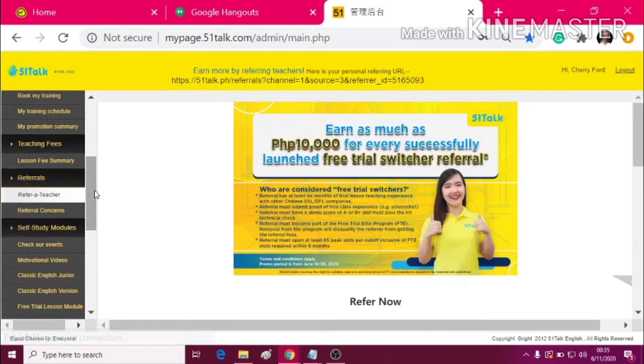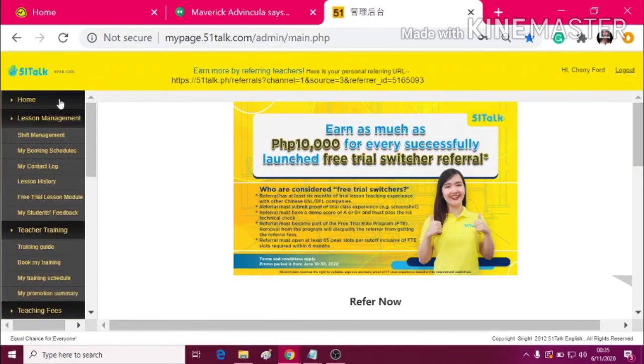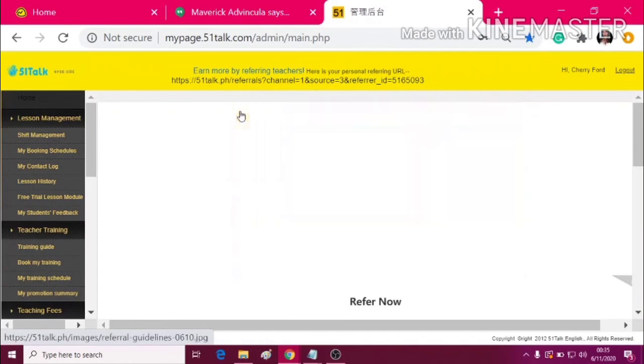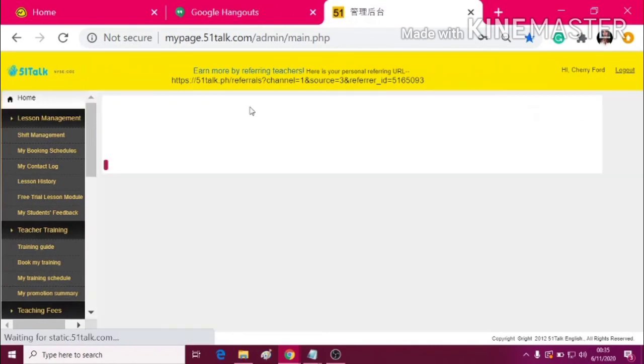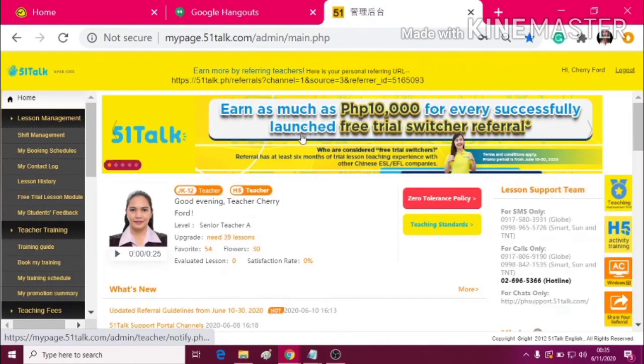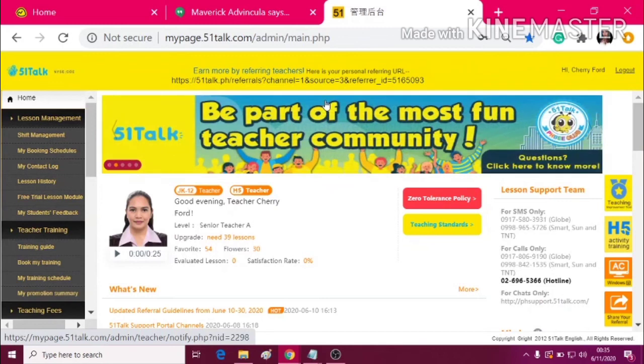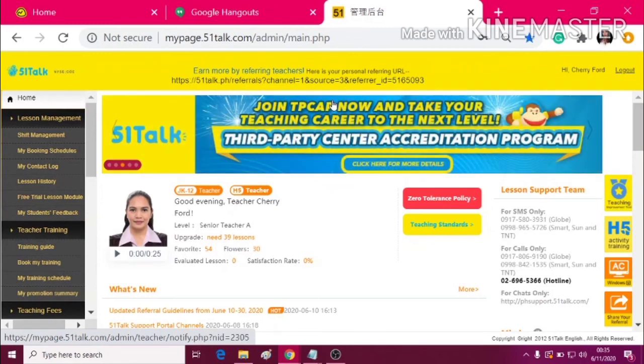So, now, these are all inside My Page. Thank you and enjoy teaching!